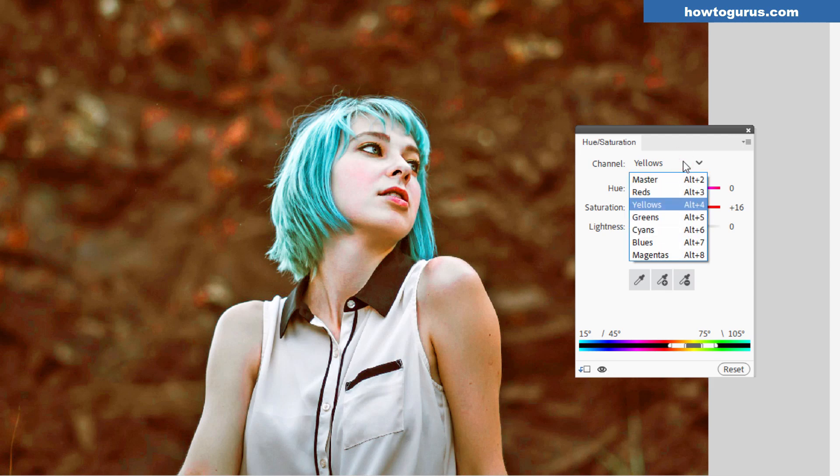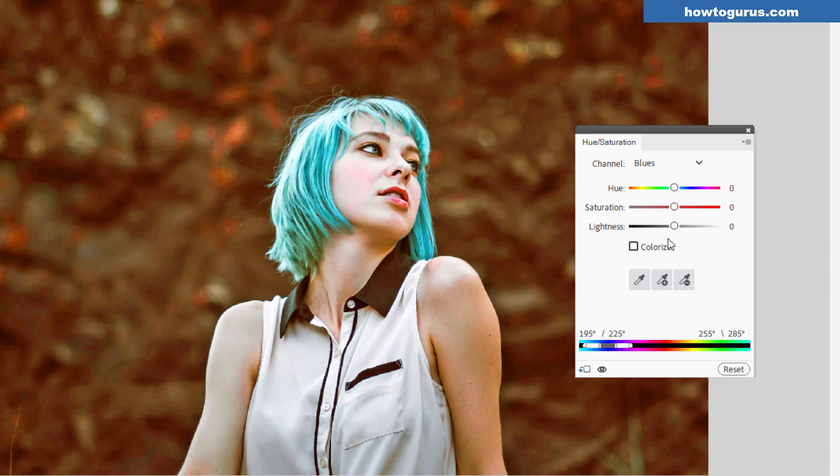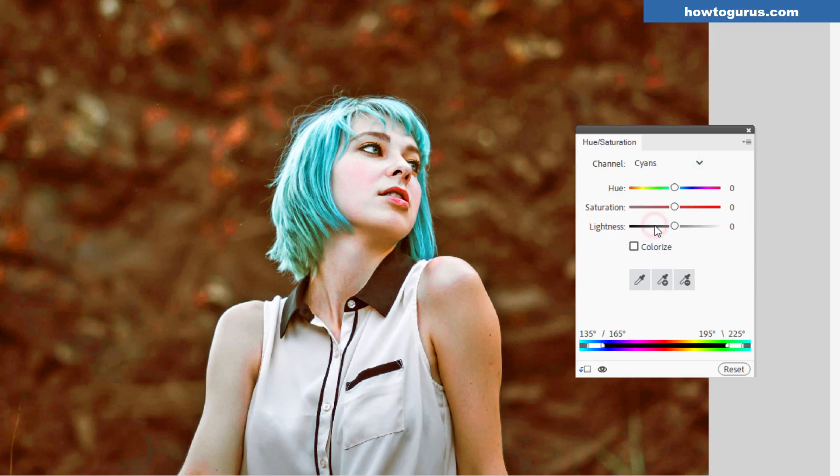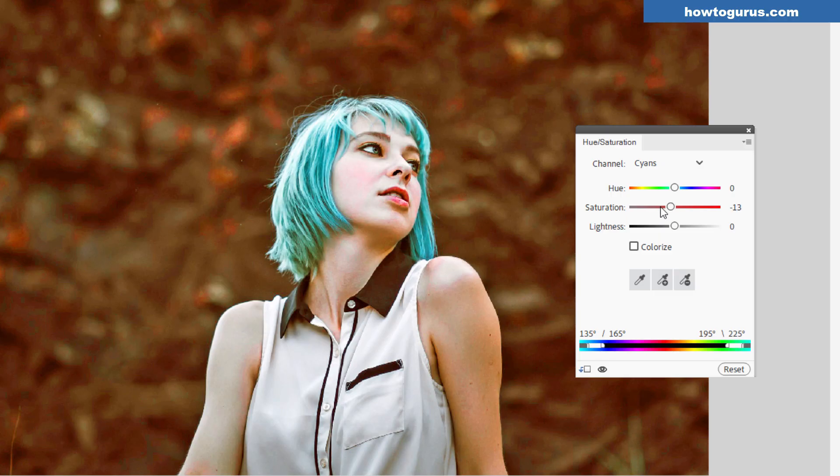And finally, we can try to lower some of those blues. That'll either be in your blues or your cyans. Let's just bring our saturation down on that just a little bit. And that may help get rid of some of that gray effect. Actually, I'm not really seeing any change in here. Let's put this back to zero. I'm going to try our cyans. It'll be one of the two.